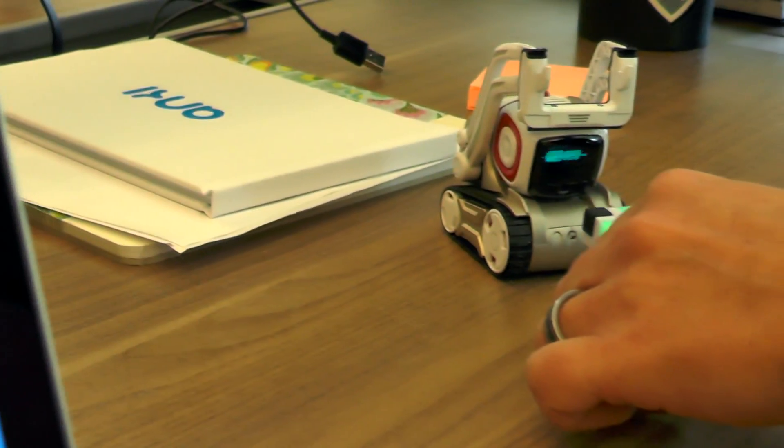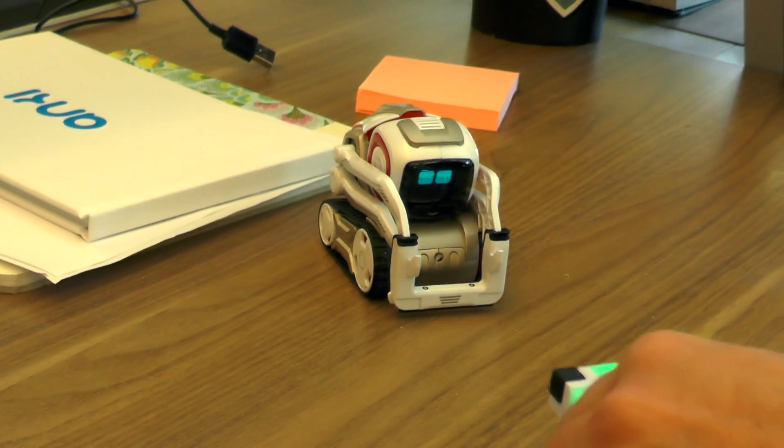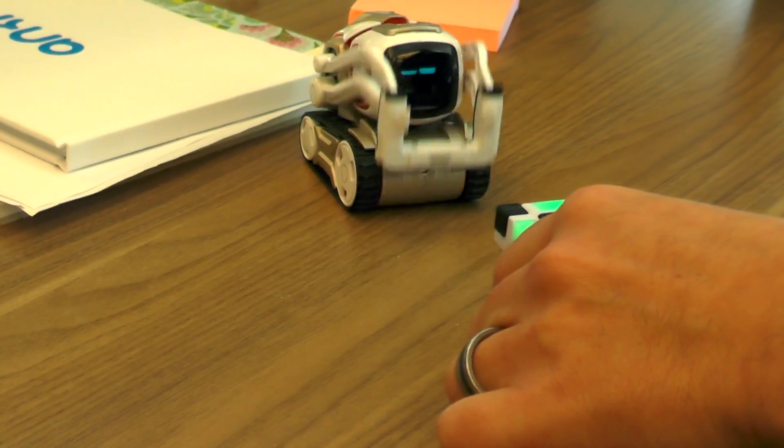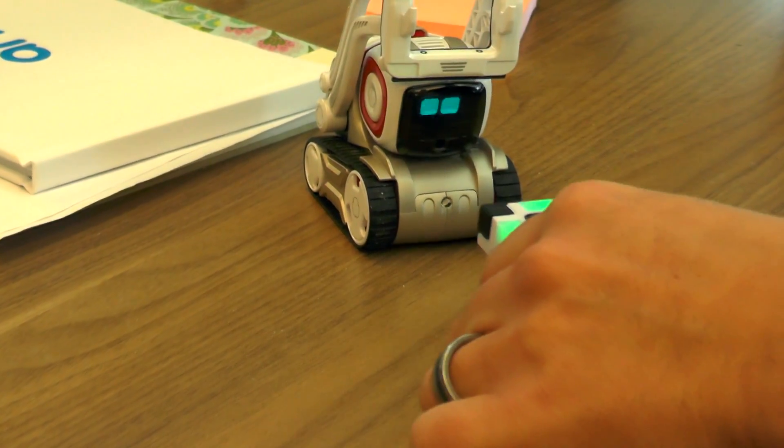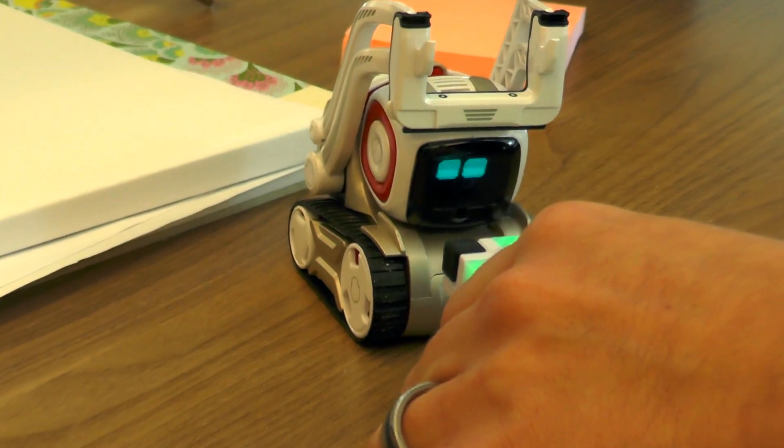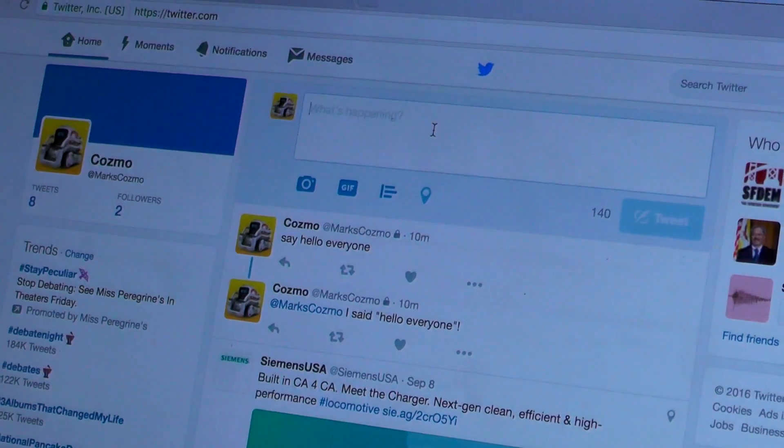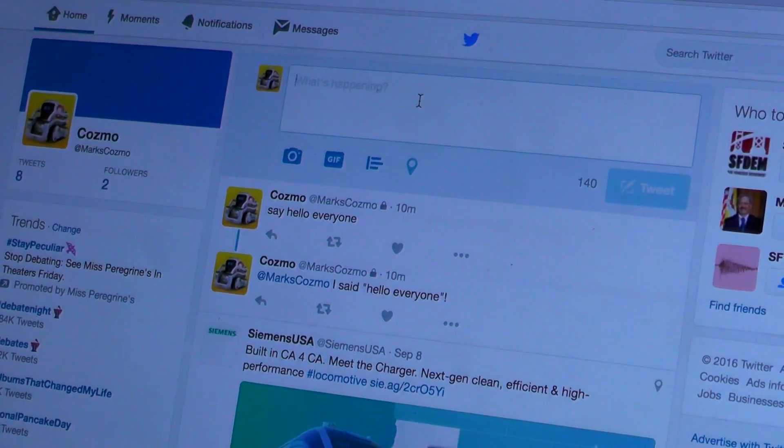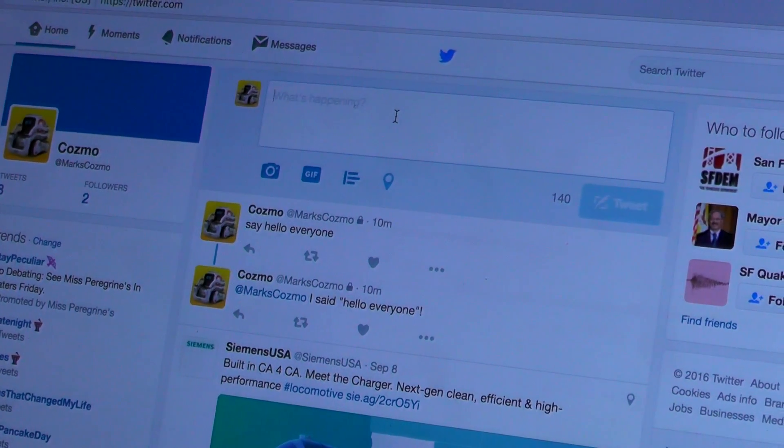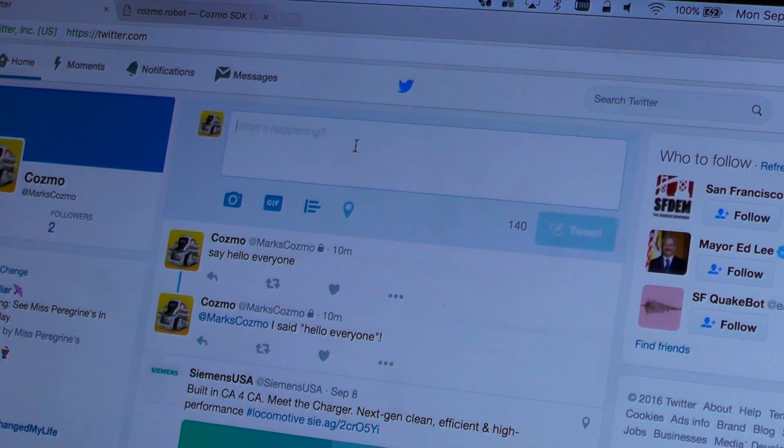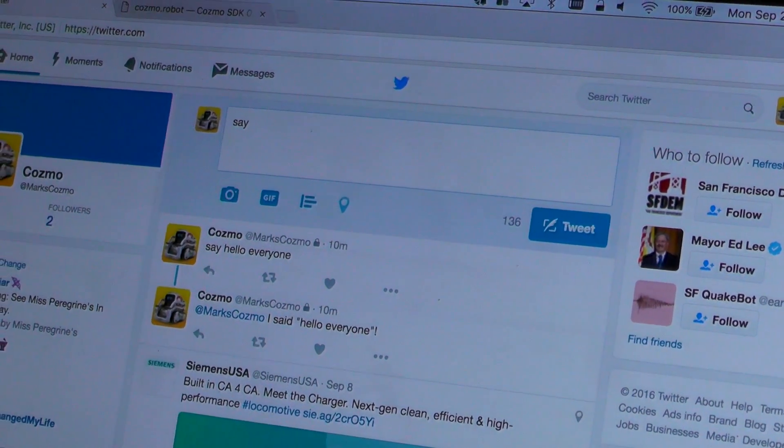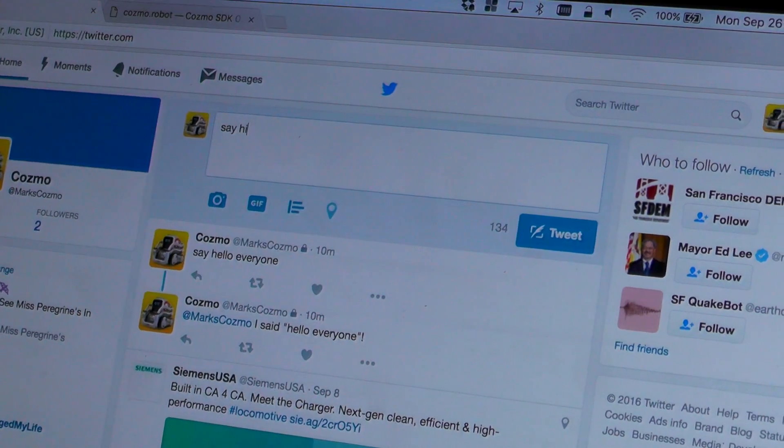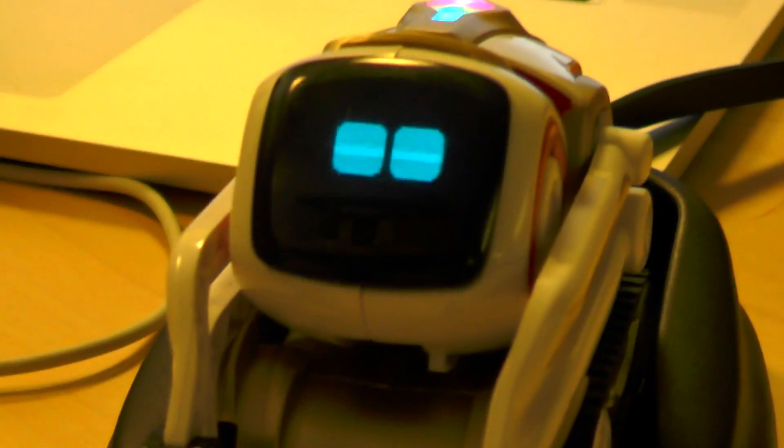So in this case I can run a little program and he's got his own Twitter account. Nice. Anyone who tweets at him, including himself, can make him do stuff. So I can make him say hi. Hi.